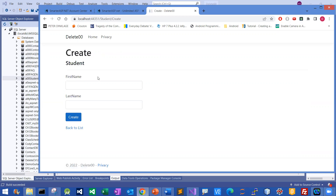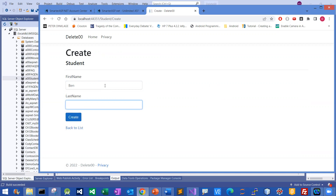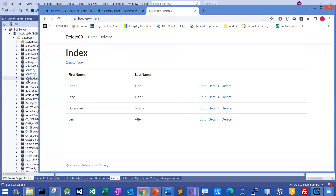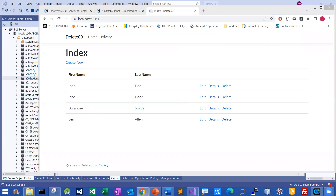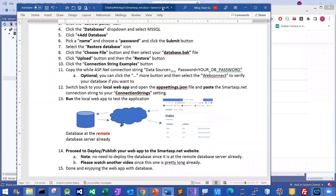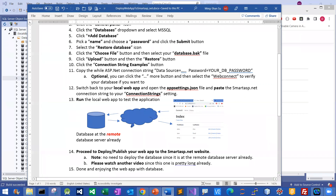I can just quickly create one more username — let's say Ben Alan — and then create. You can see that the information got sent to the remote site. This information got sent to the remote database. Then you say, 'Well, how do you know that?' So actually, over here you can verify it by clicking the web connect — I'm going to show it to you.